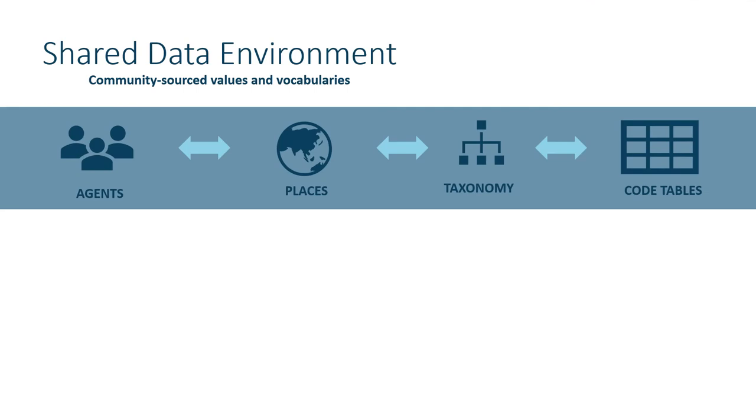So I know that was quick, but hopefully it showcased the dynamic connectivity in Arctos, all of which is made possible by a shared data environment.